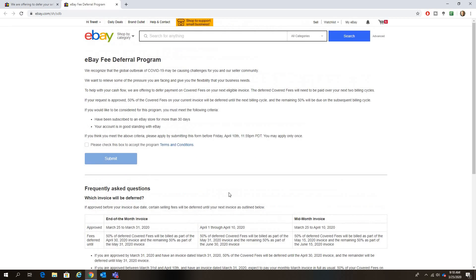Look for it in your seller announcements. Alright guys, that's going to do it. Just a quick eBay news video. I hope you enjoyed and have a good day.